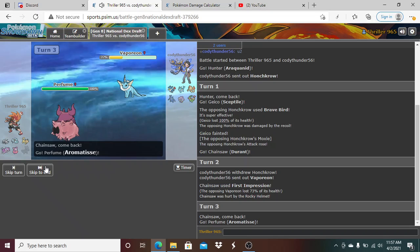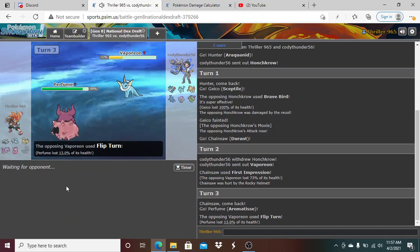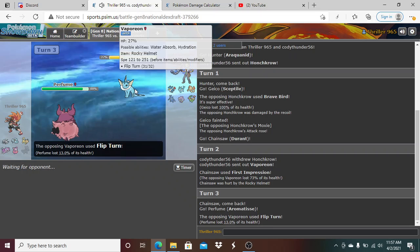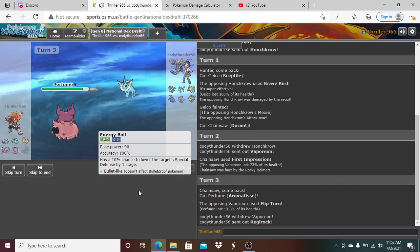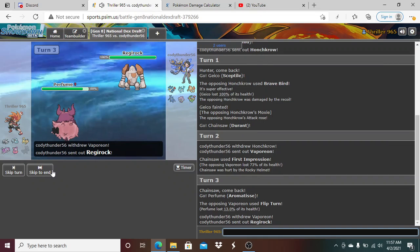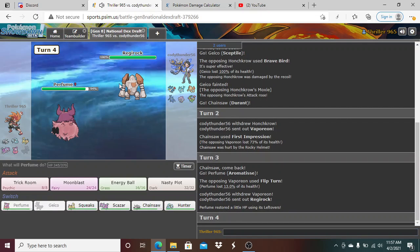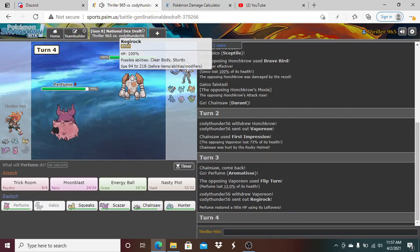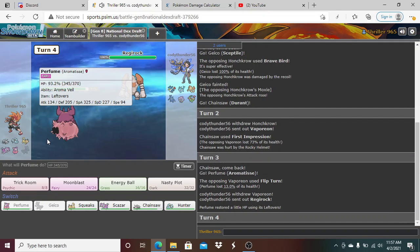The Vaporeon has the Rocky Helmet. I'm gonna go into Perfume here. So he does know I'm Choice Banded. I would have loved to have clicked X Scissor there. He's gonna Flip Turn, actually interesting. That's really interesting, he just clicked Flip Turn. He's gonna go into Regirock. And first, we speed tie, I think I just click Trick Room here.